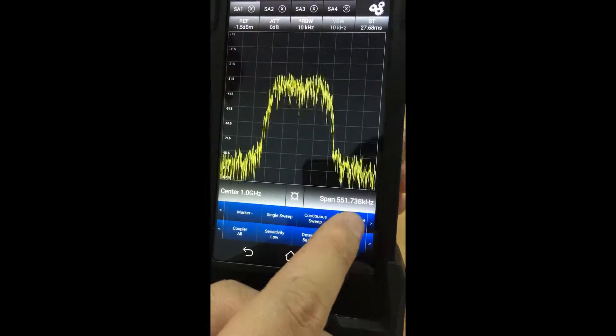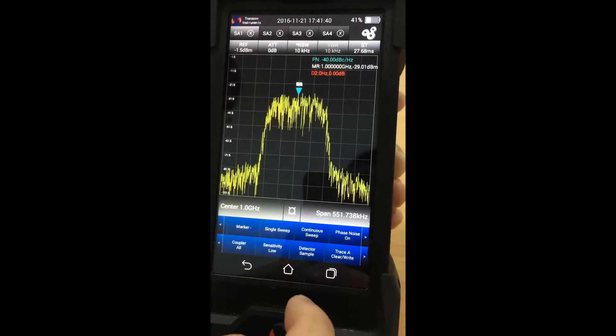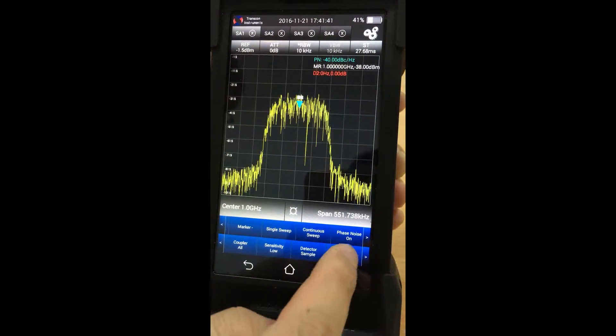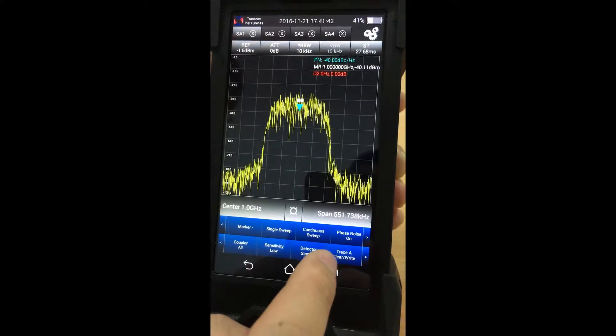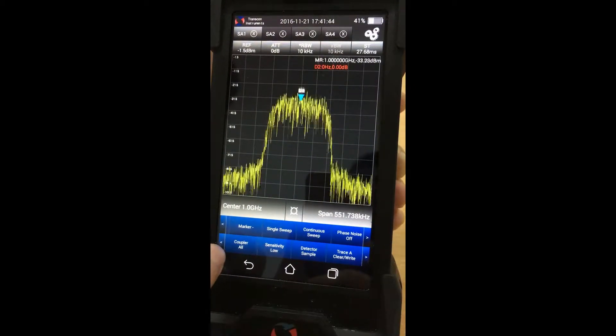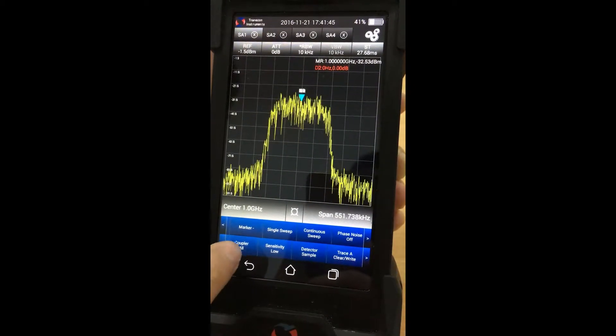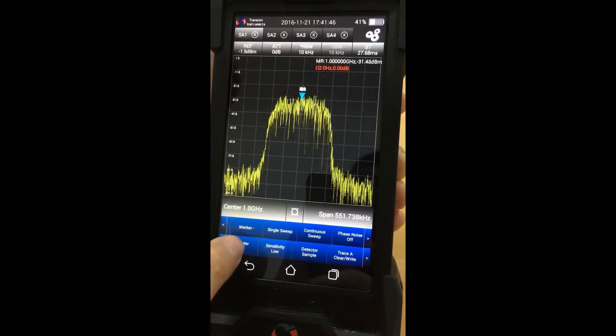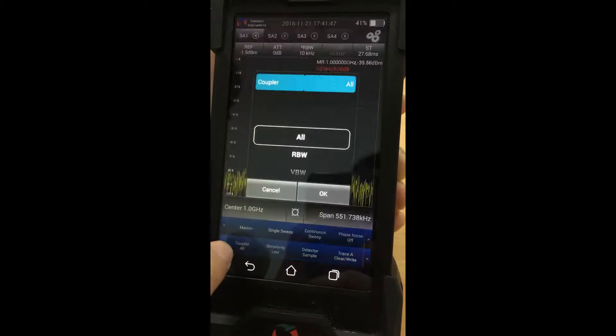You can set noise floor on and off. There is also a coupler option.